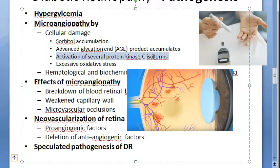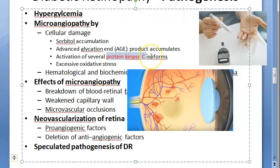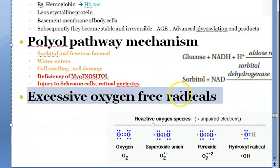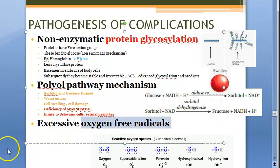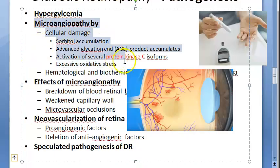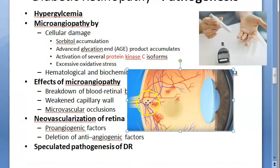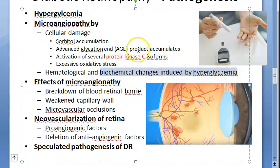The next cause of cellular damage is activation of several protein kinase C isoforms. These isoforms are getting activated and causing cell damage. Then there is excessive oxidative stress to the cells because of free radicals - excessive free oxygen radicals cause damage to the cells. So microangiopathy happens because of cell damage and because of hematological and biochemical changes induced by hyperglycemia.